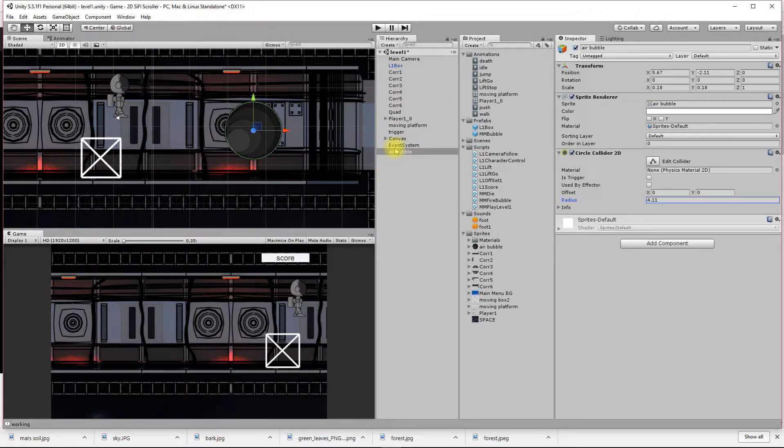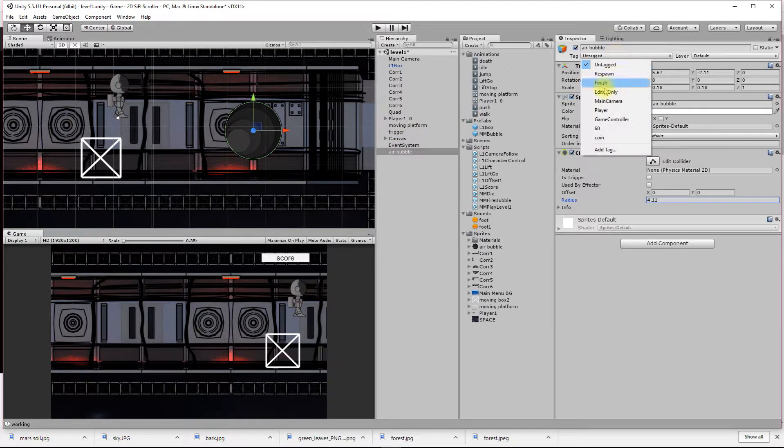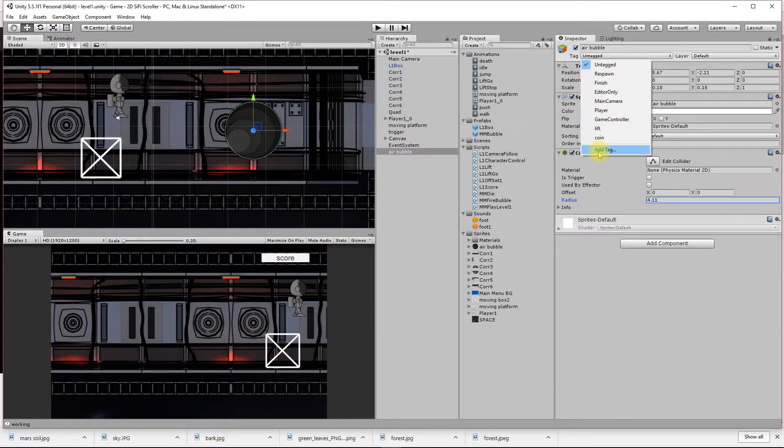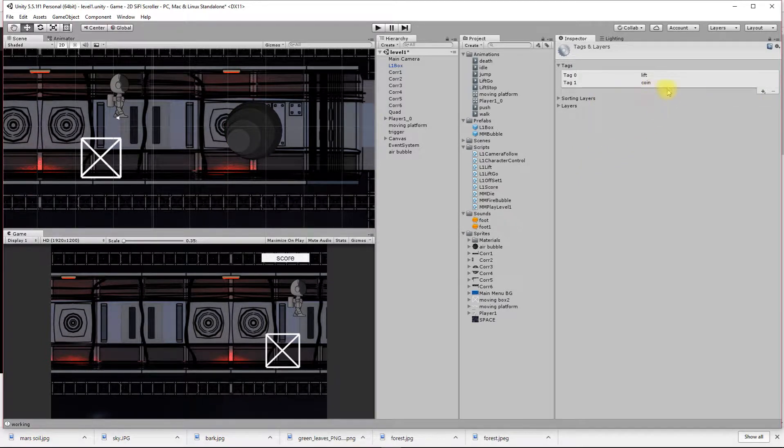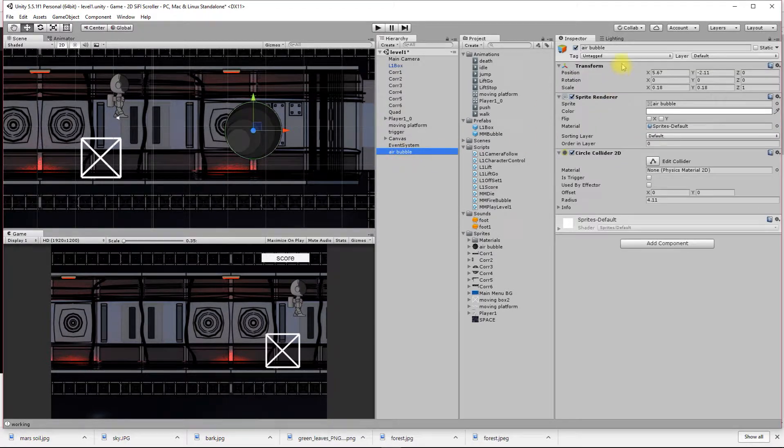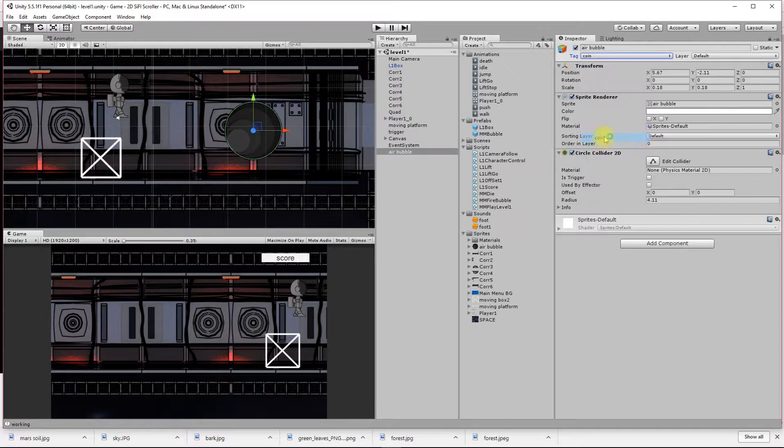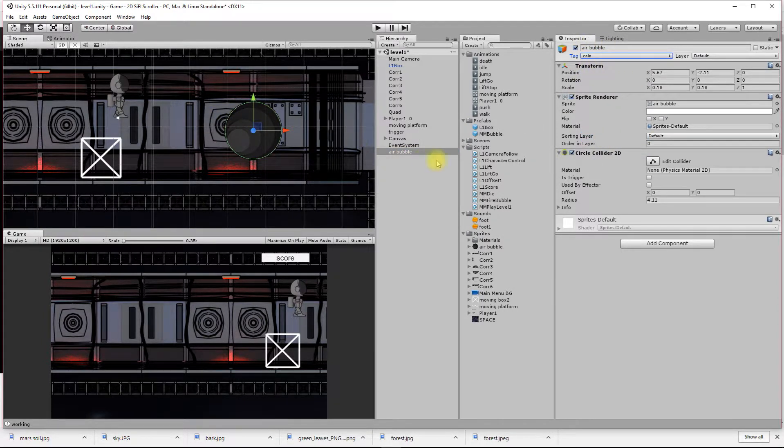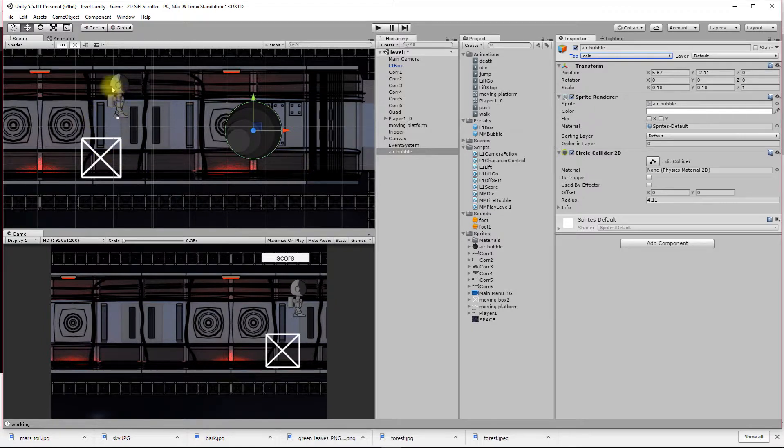This air bubble needs the tag coin. I've already created that here. If I hadn't, I'd hit add tag, hit the plus, and add the tag there. Then go back to my air bubble and give it the tag coin.